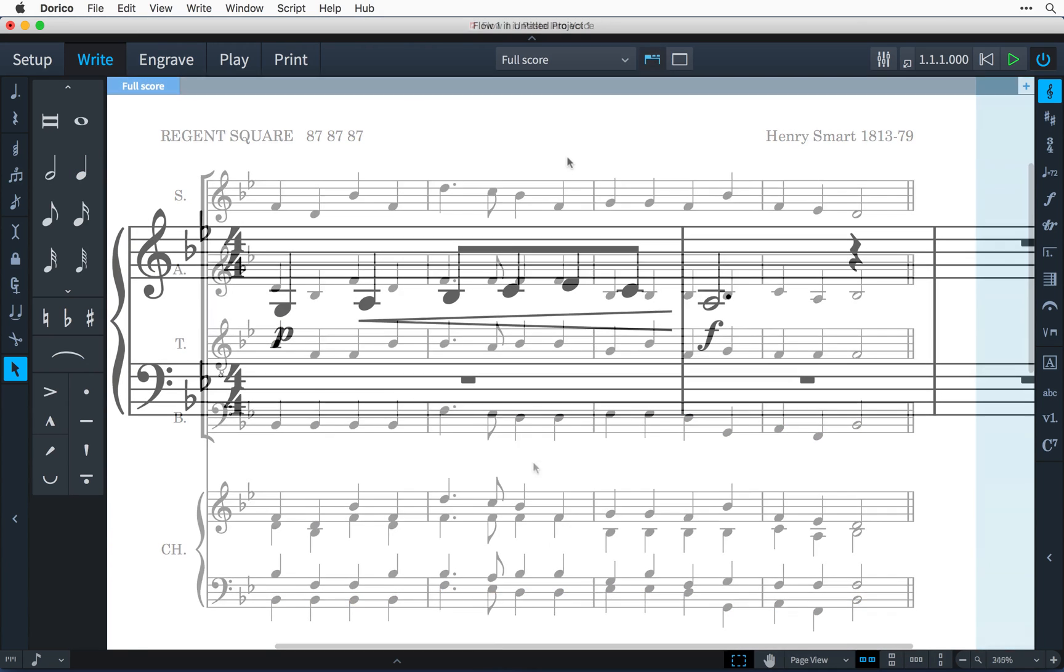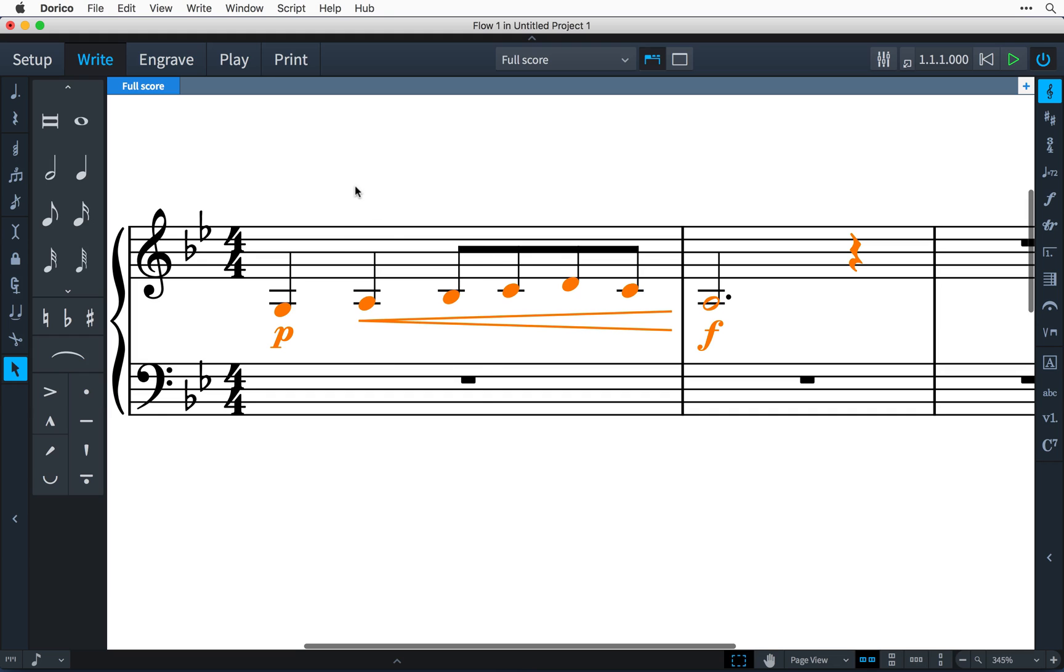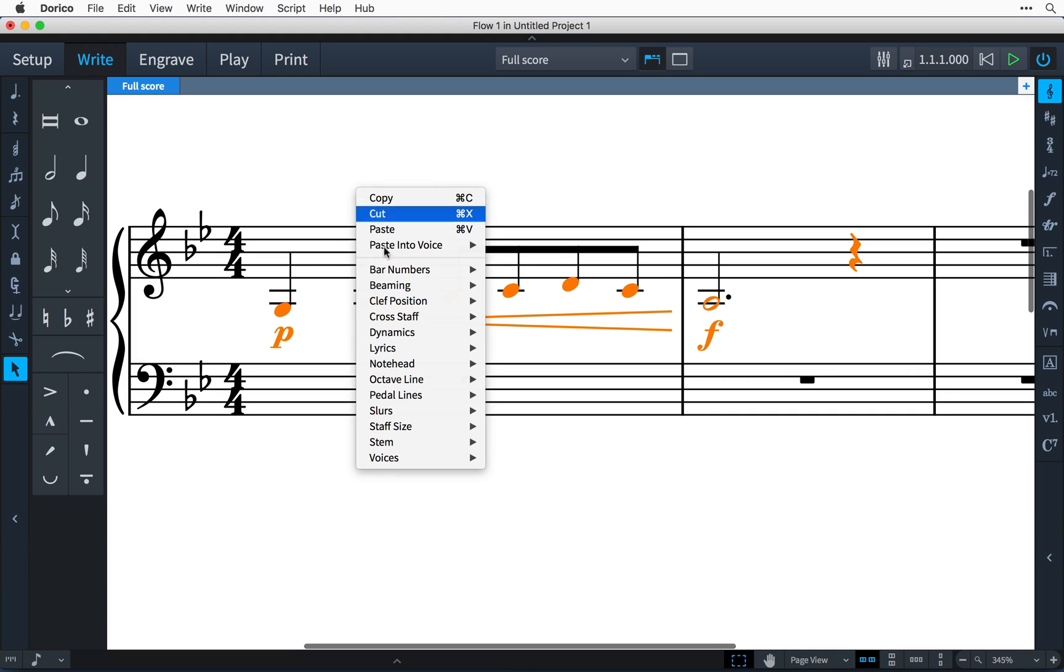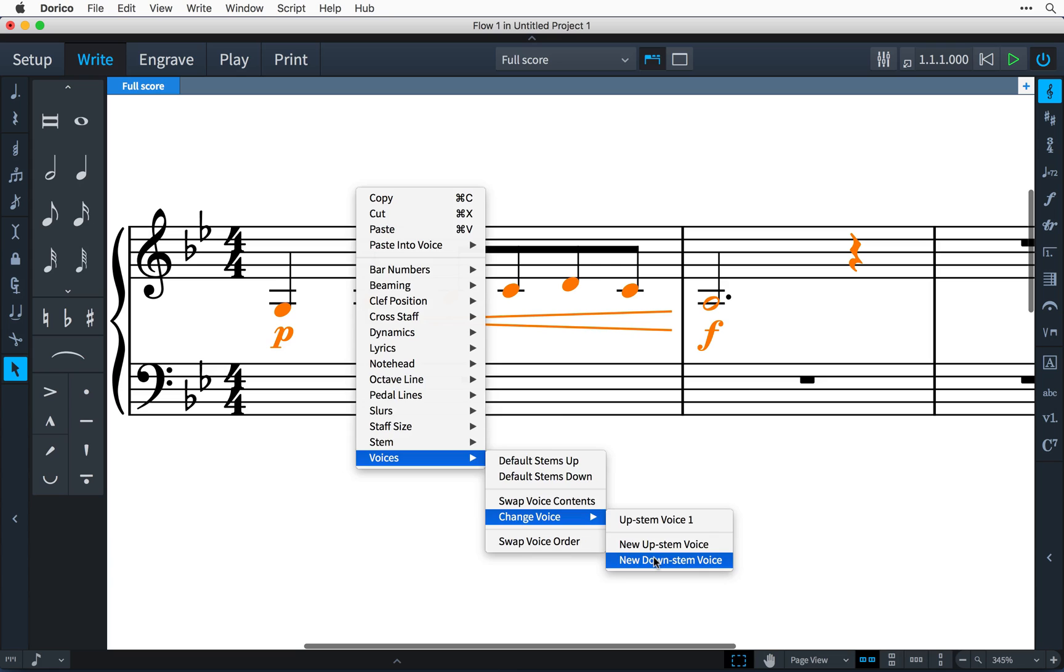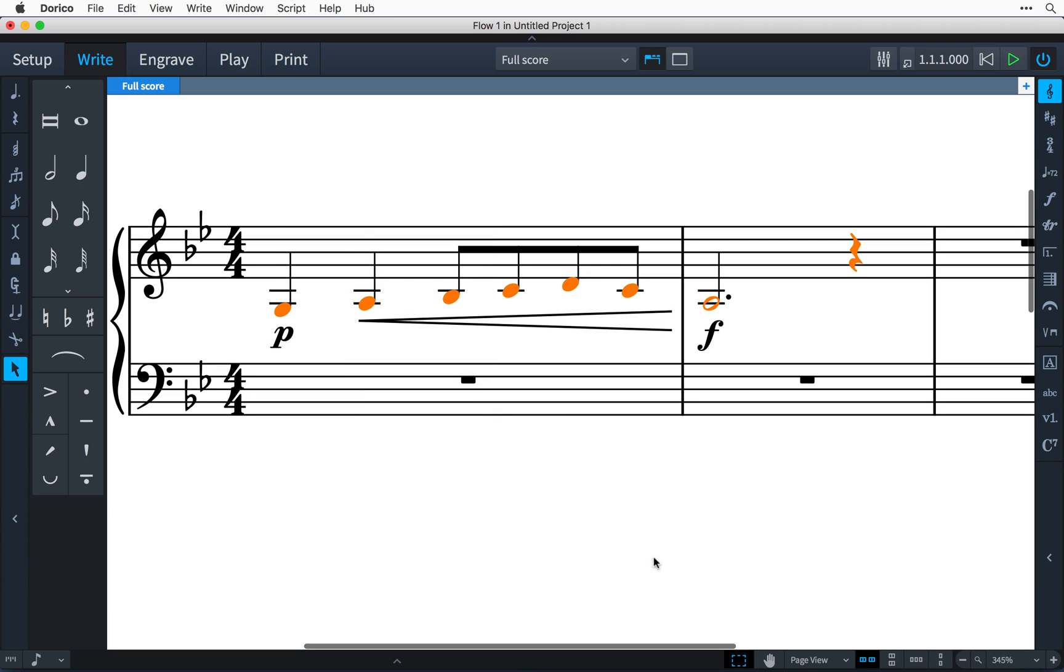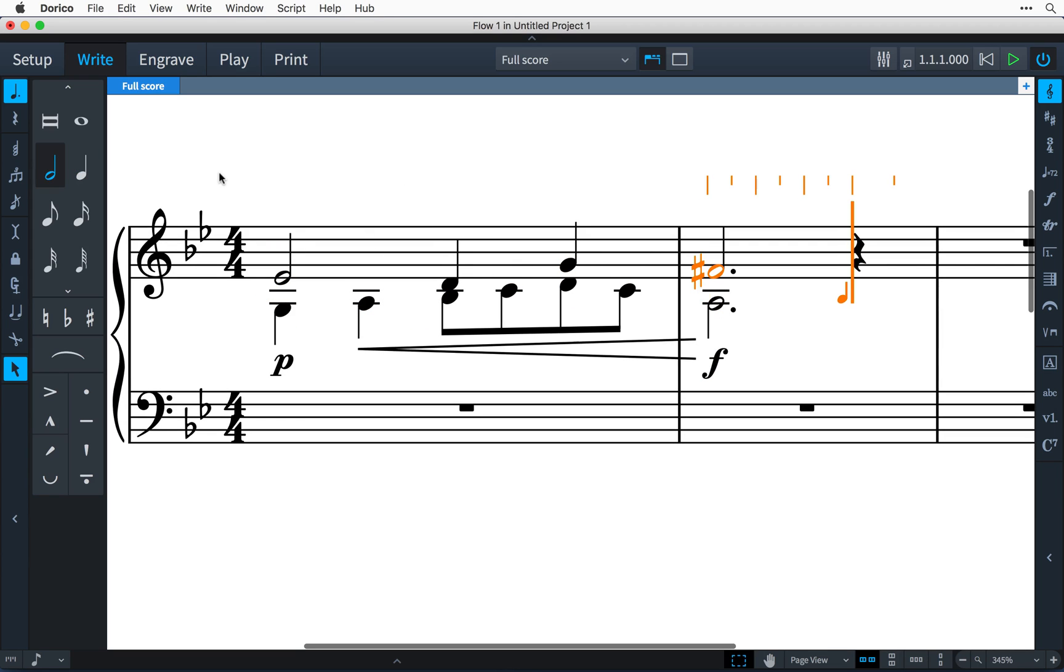It is also possible to change the voice of existing music. Sometimes you may find that you have entered music in an up-stem voice and now decide that it should be in a down-stem voice. Simply select the music, then right-click and choose Voices > Change Voice > New Down-Stem Voice. Now you can continue to enter your music in the up-stem voice.